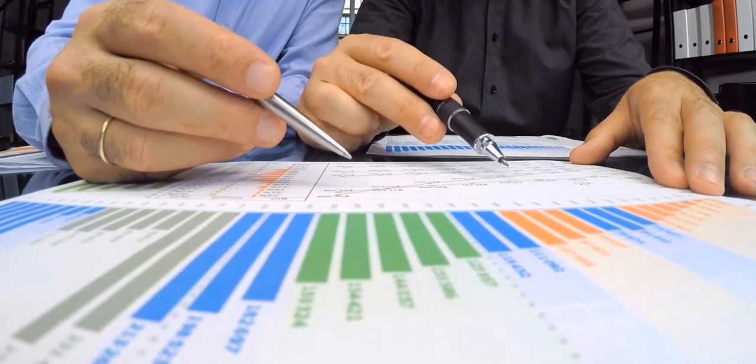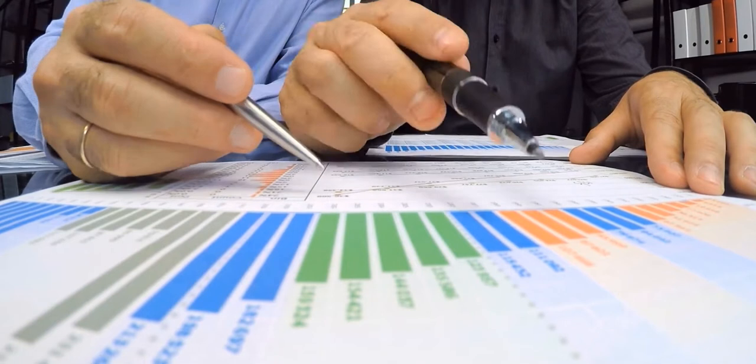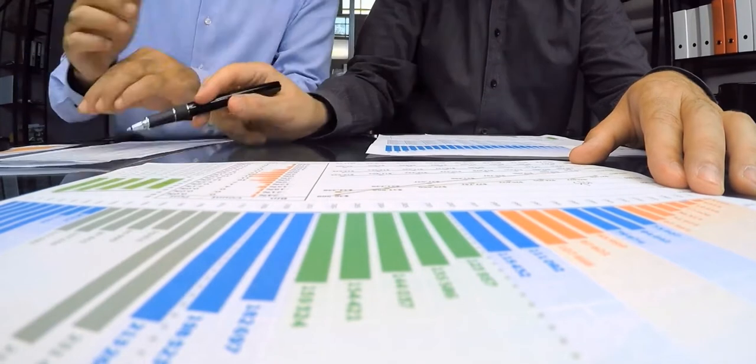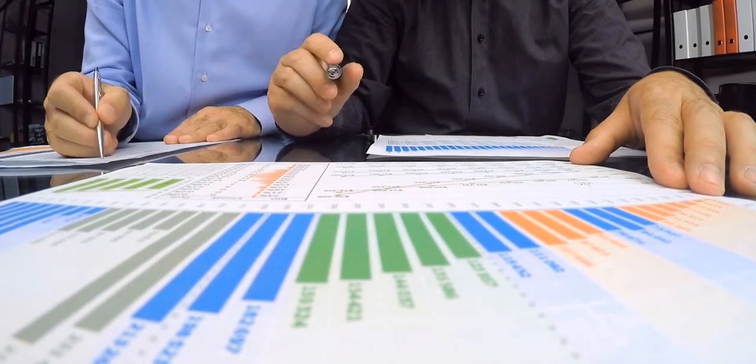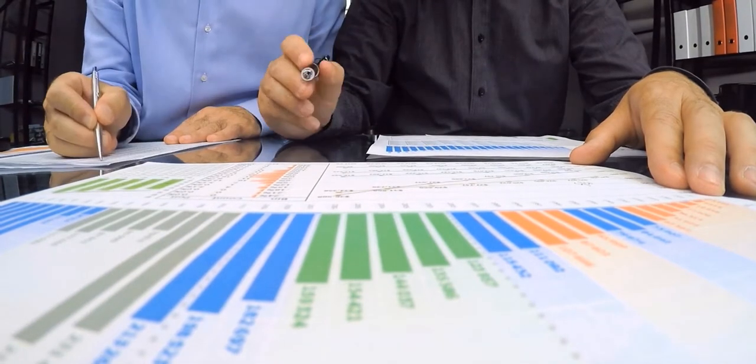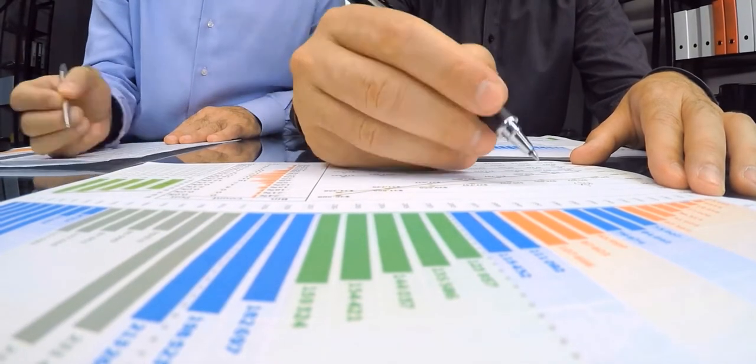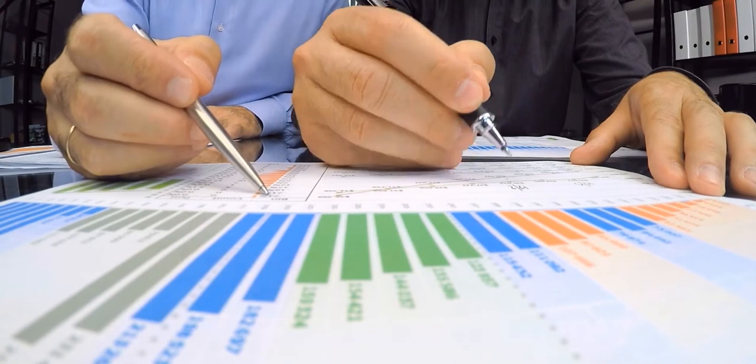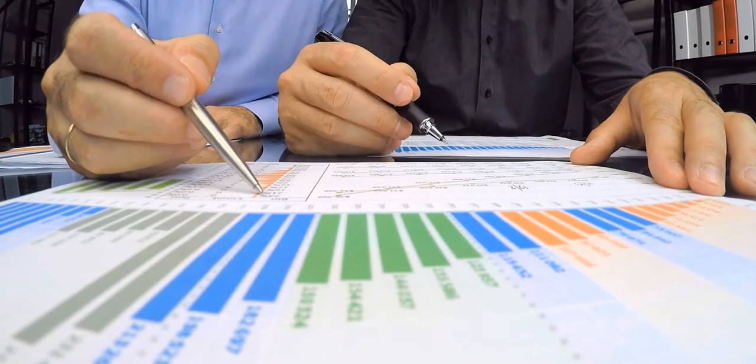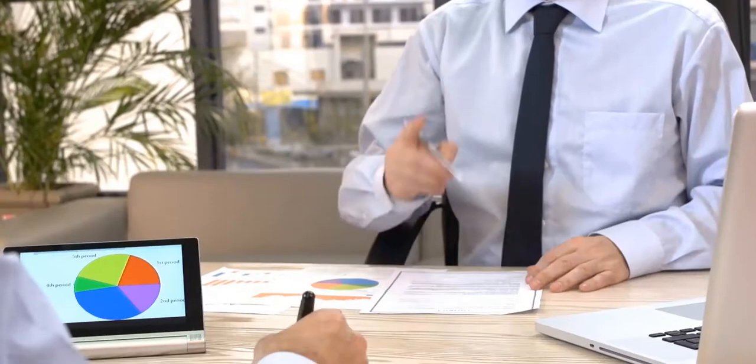These implicit valuations are also known as utilities or parts worth and can be used to create market models that estimate market share, revenue, and even profitability of new designs.